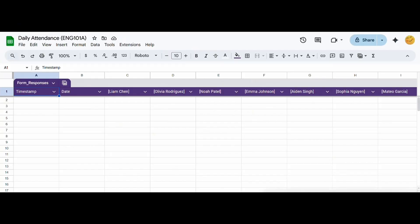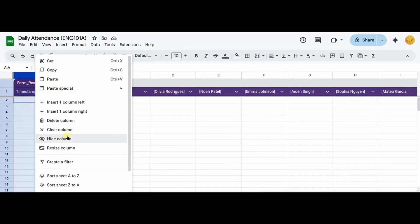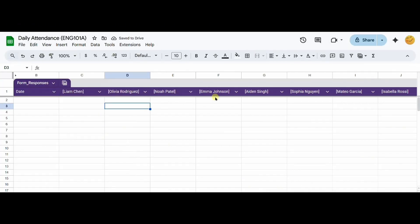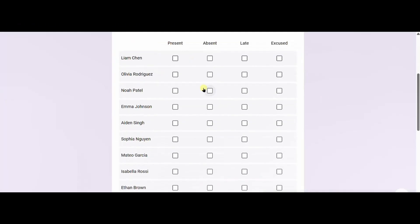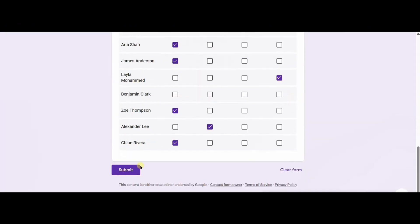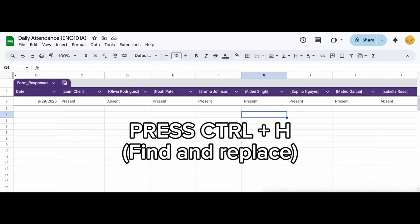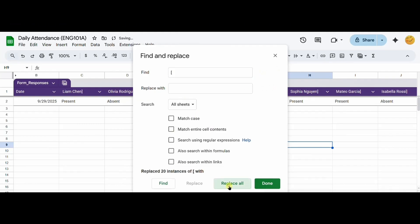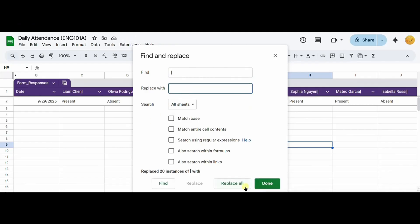I'm hiding the timestamp column by right clicking and choosing hide column. To test my new form, I will enter some data into the form and click submit. Now, when I go back to my Google Sheet, I should see the data populated. I click Ctrl H on my keyboard to get rid of the square brackets. I will find each square bracket and replace it with blank and click replace all. Now, the square brackets have disappeared from the name columns.